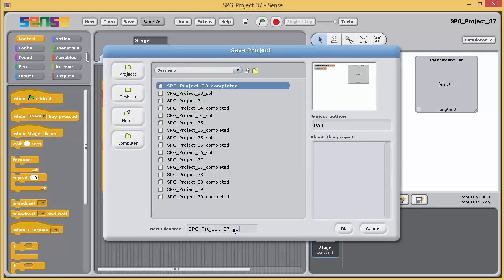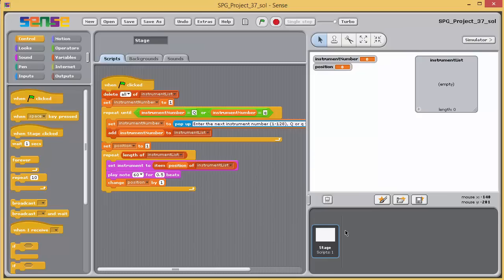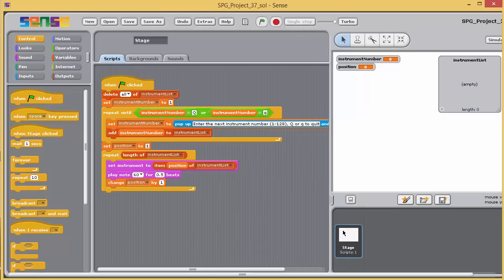Open Project 37, which contains an amended version of the program completed in Exercise 36, and immediately save it as Project 37 SOL.